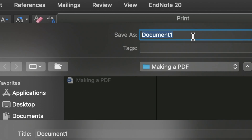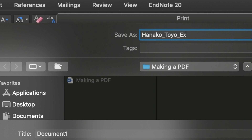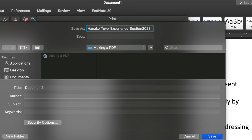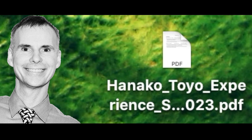So for this example document I will use the file name Hanako, underbar, Toyo, underbar, experience, underbar, section, 2023. And then I'll save it to my desktop. Now I have a picture perfect copy of this application material that is ready to submit.